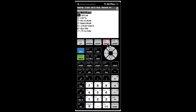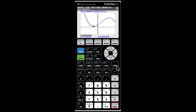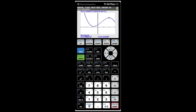Similarly, click Second, Trace, and go to Maximum. Set the left bound and right bound around the peak, click Enter each time. The maxima is at x = 1.9859.